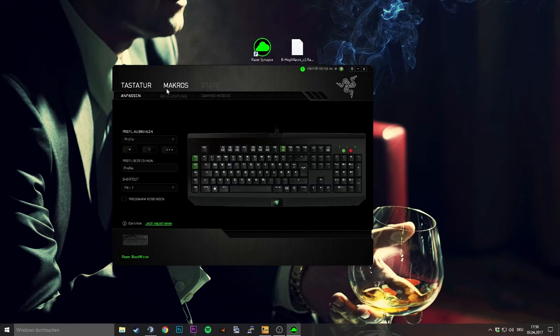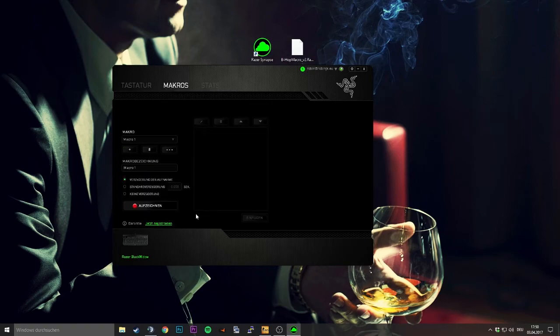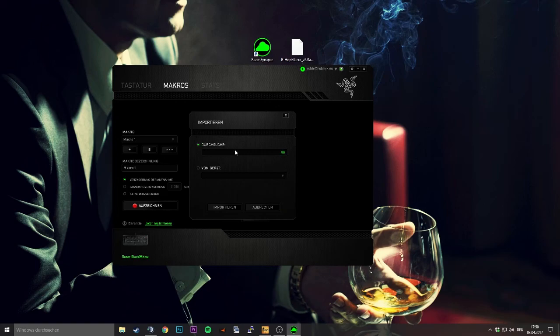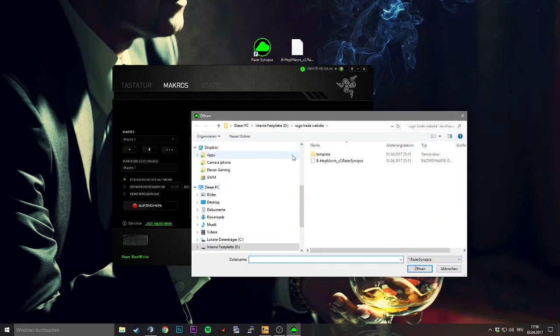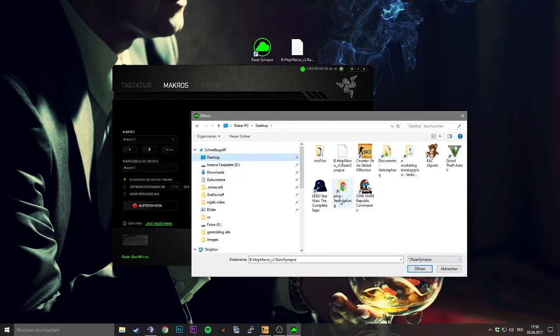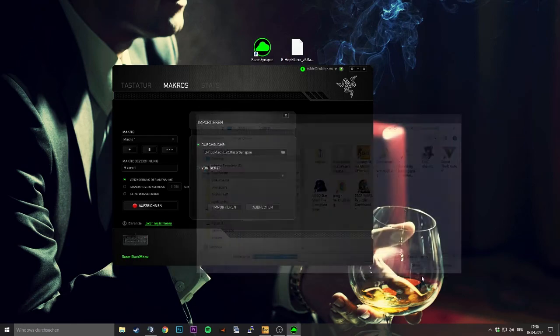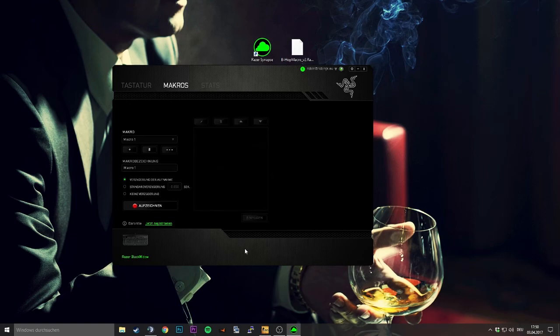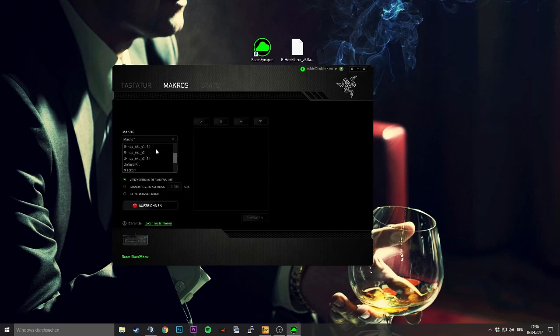So when you open it you go to macros - I think in English it's with a C or with a K - then you go to the little dot thing here and import, then search for the file. I'm having it on the desktop too, so just click on it, click open, and then you import it. I already did this so I have it twice now, but nobody cares.